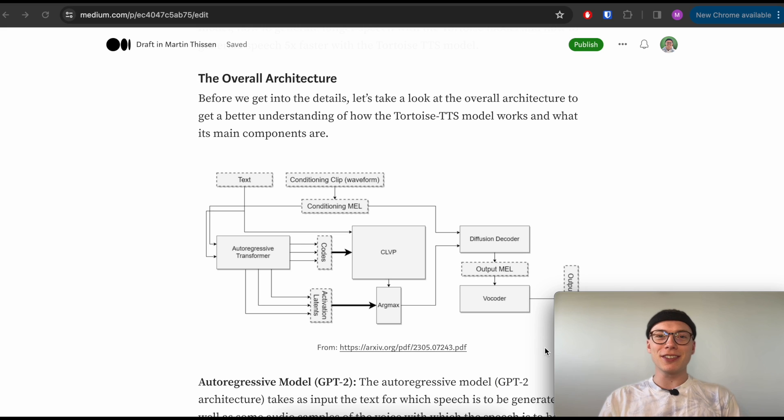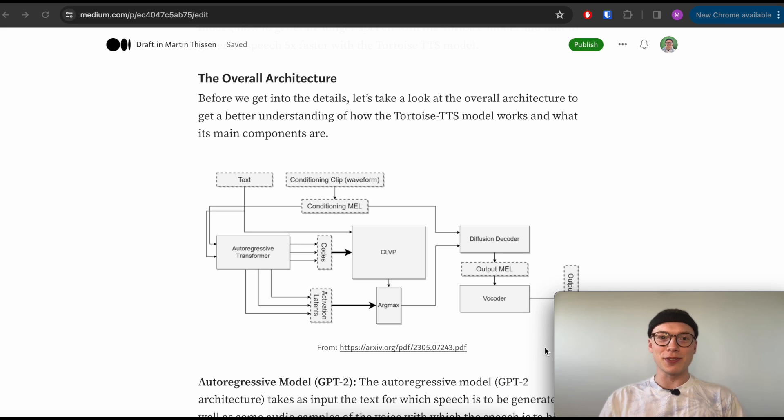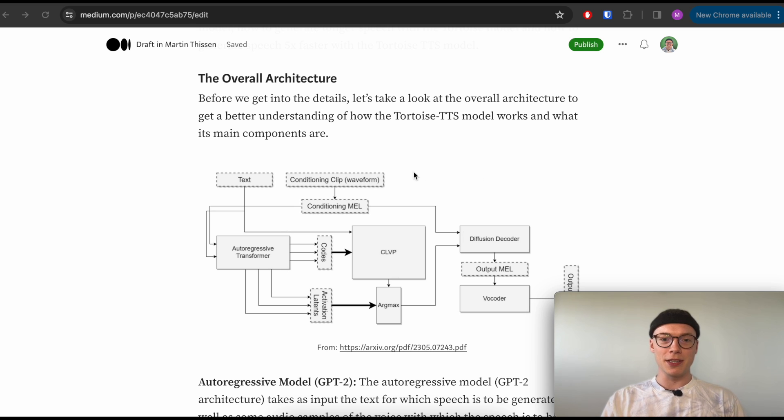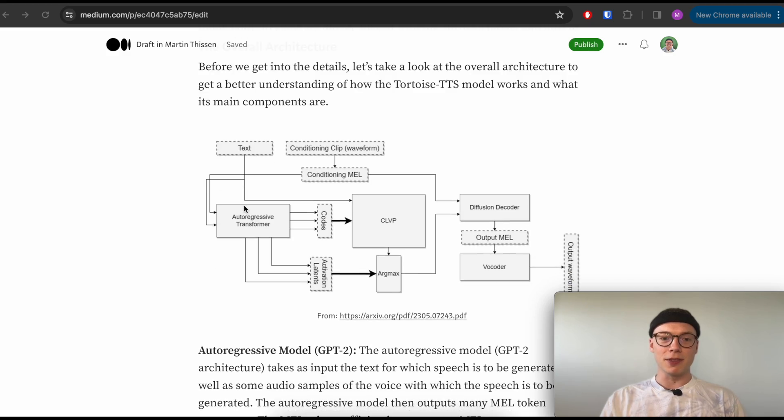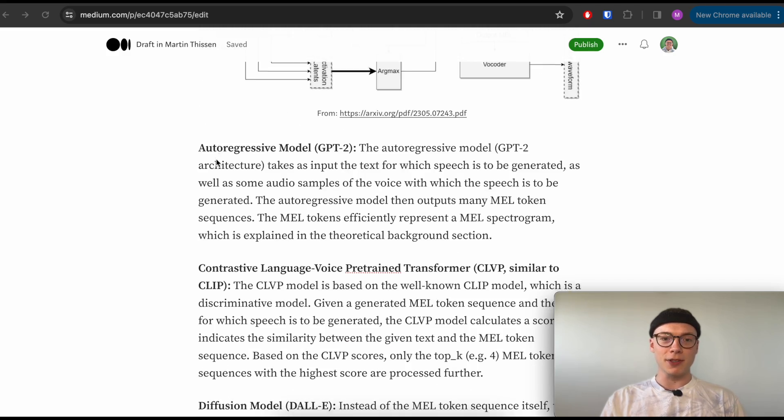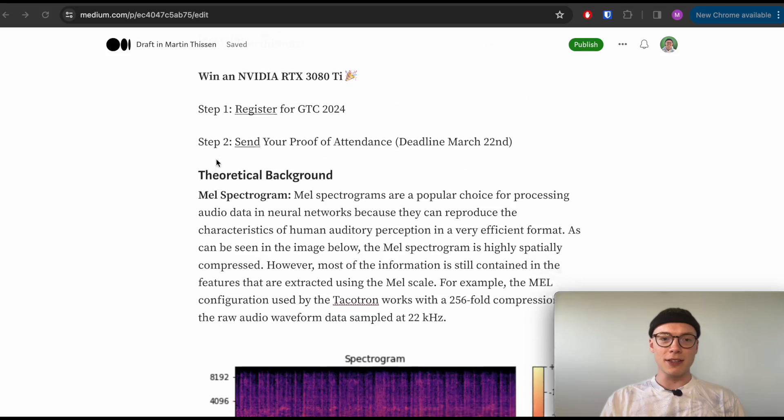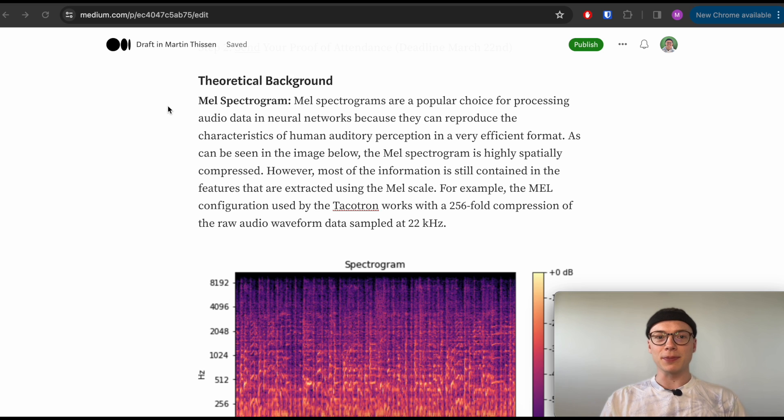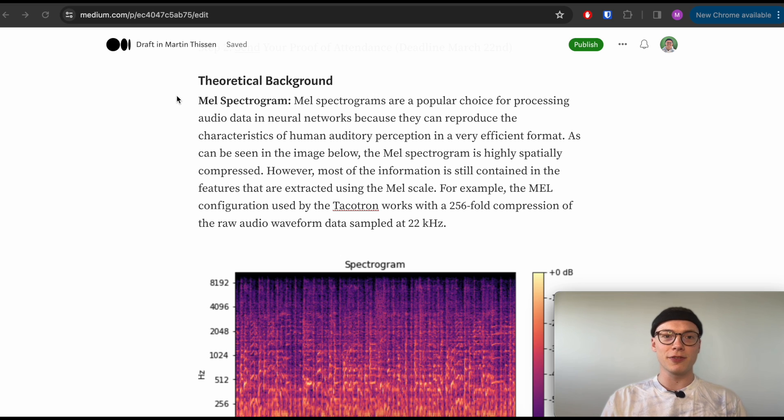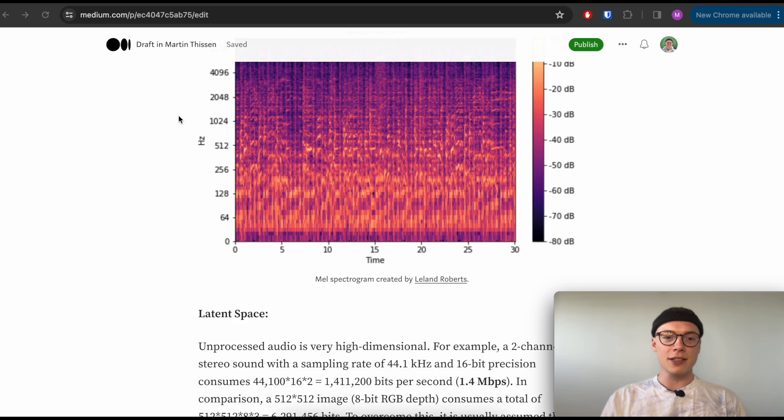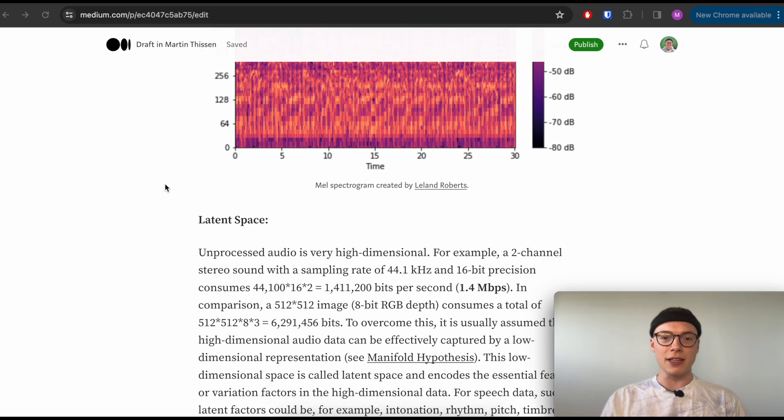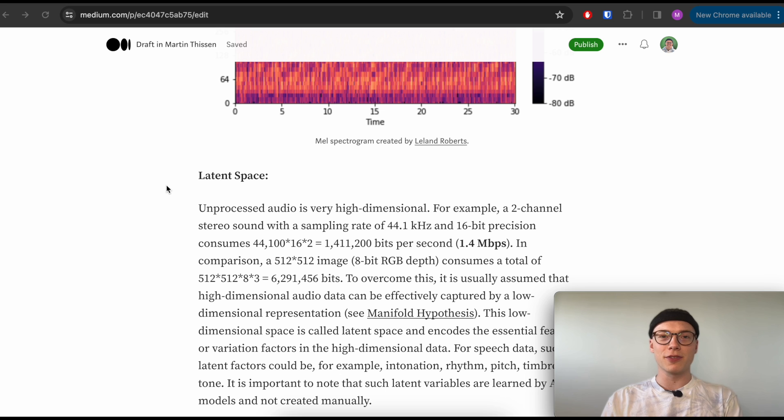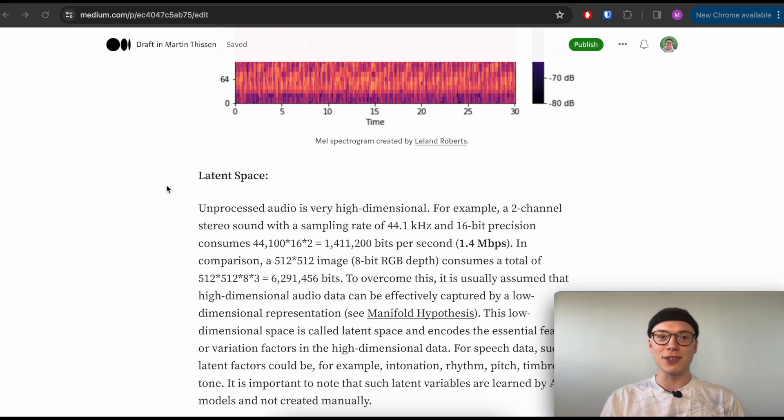All right, before we start, I want to first for the rest of this video give you an idea or an overview of the overall architecture of the Tortoise TTS model, which we can already see here. Then we will briefly talk about those individual models, and then for the rest I want to introduce you to mel spectrograms, which you maybe haven't heard of, but they're very important for the Tortoise TTS model architecture so we have a little bit of a theoretical background. I'll show you the latent space or what a latent space is, which is also a huge part of the Tortoise TTS architecture.